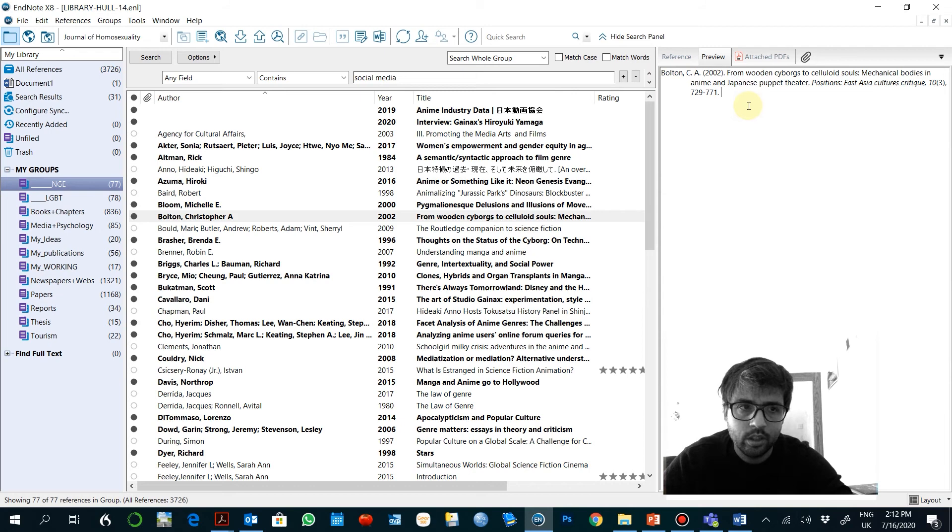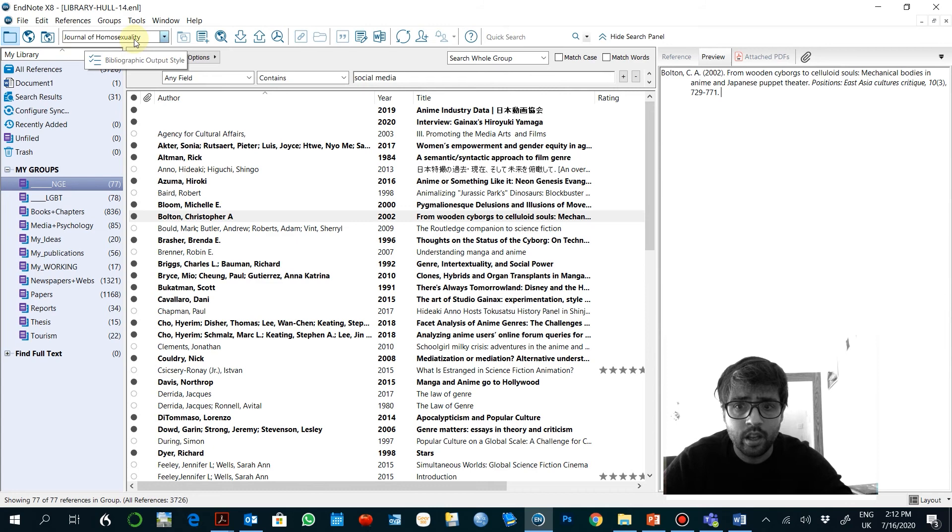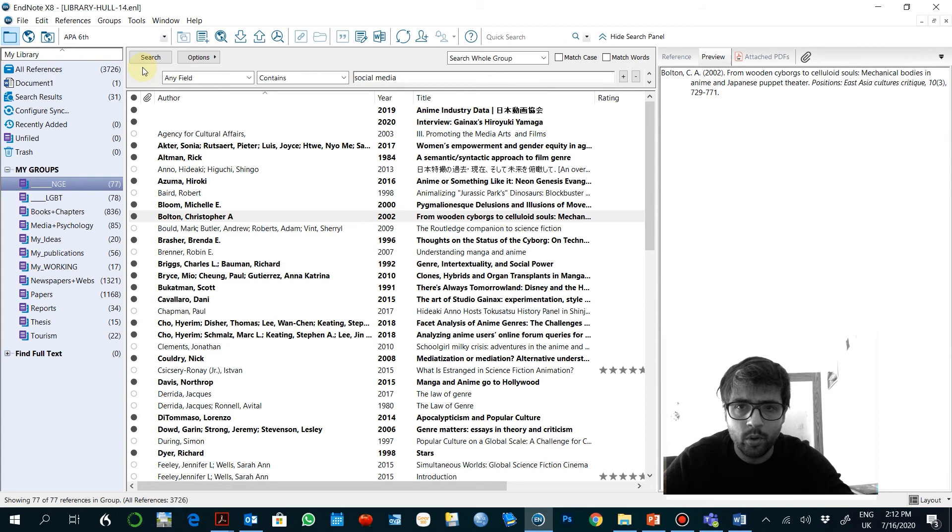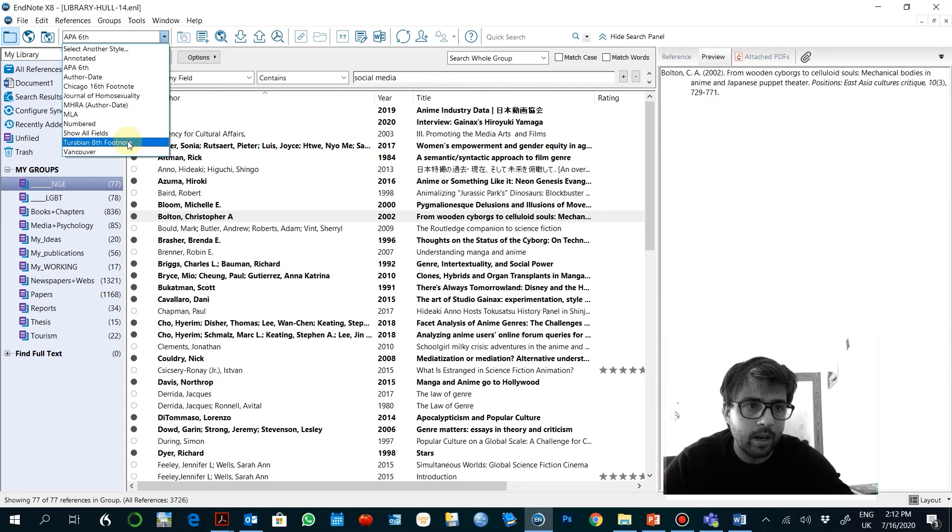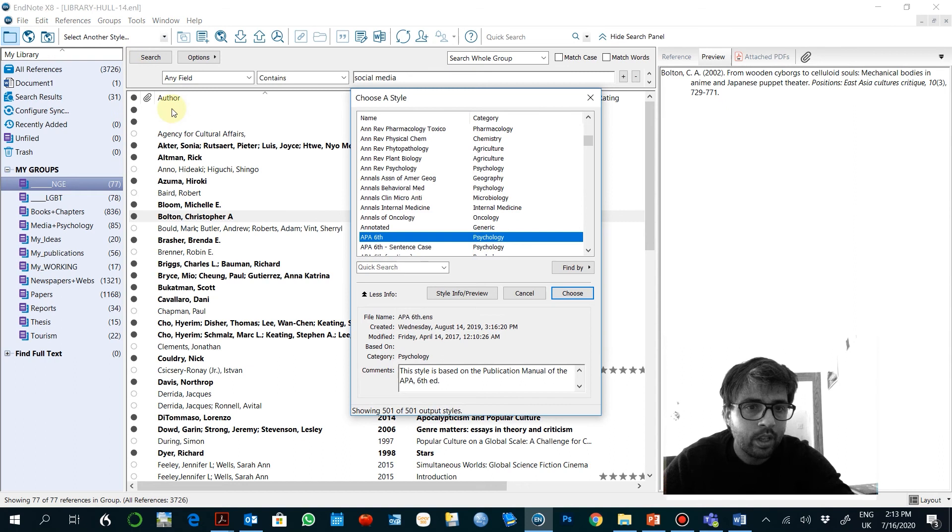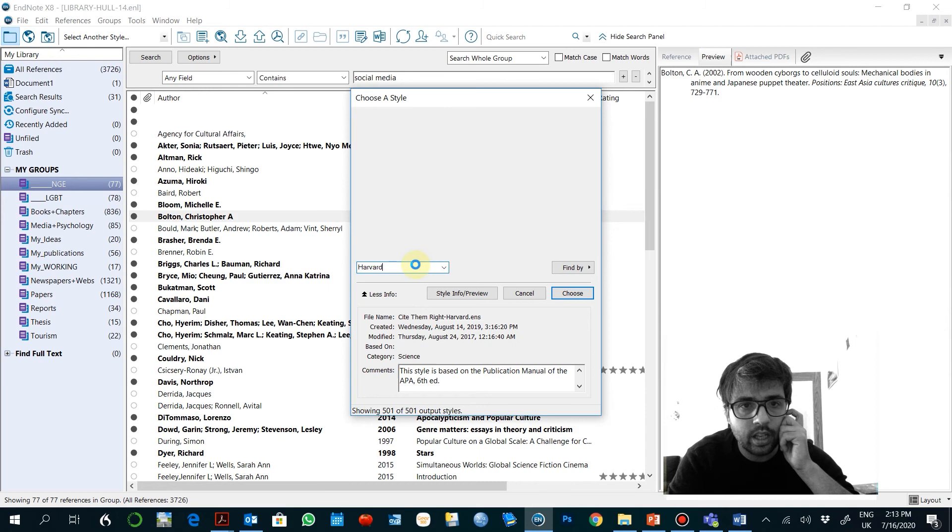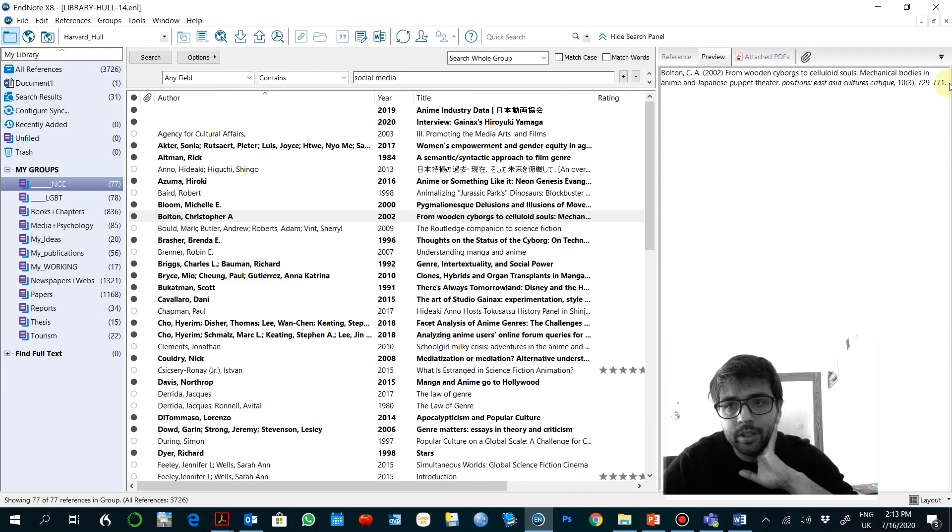The style right now here is this journal I was submitting last week, but it could be for example APA, you will see how it changed automatically, or Harvard, which is probably the one you might be more interested in. So in order to look for Harvard, just choose a style Harvard, Harvard Hull. And here we have, this is the style you need to use in your own work.